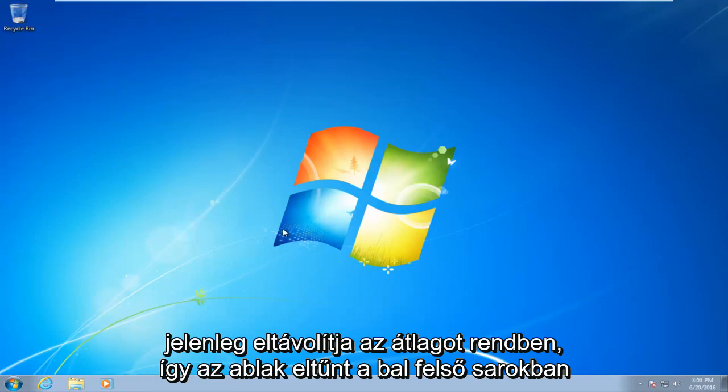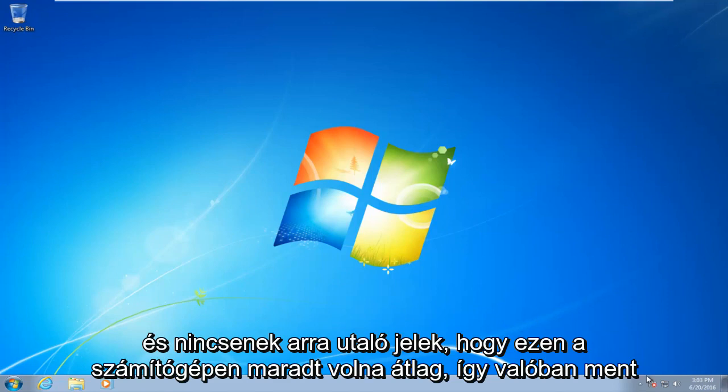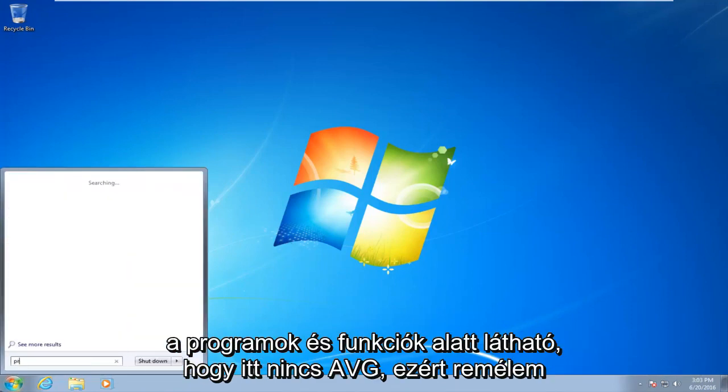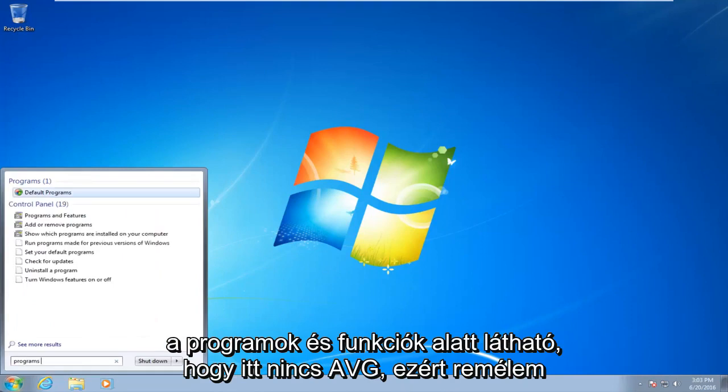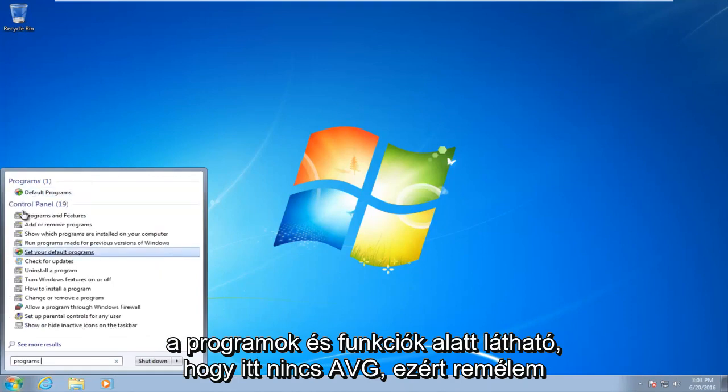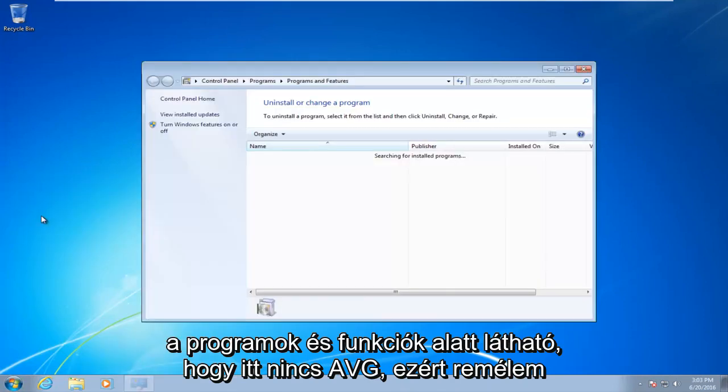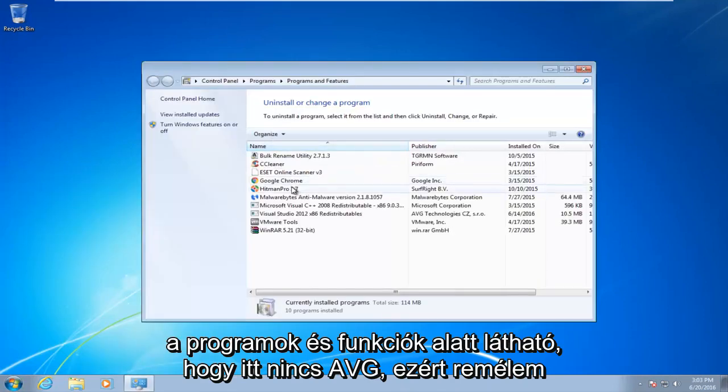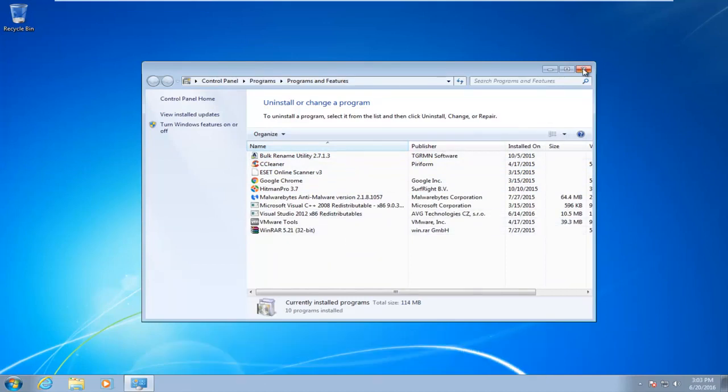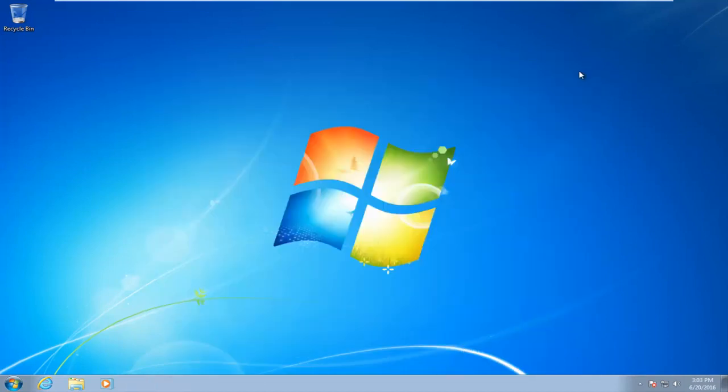Okay, so the window disappeared up in the top left, and there are no signs of AVG being left on this computer. So I actually went underneath programs and features. You see there is no AVG here. So I hope this tutorial helped you guys out, and I will see you in the next video. Goodbye.